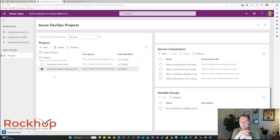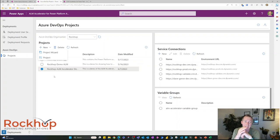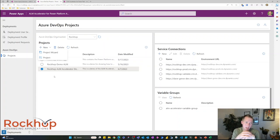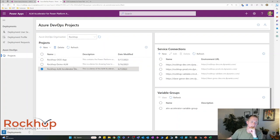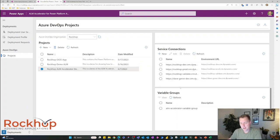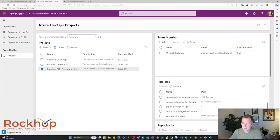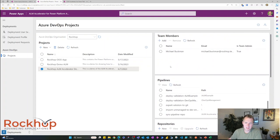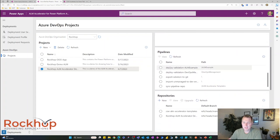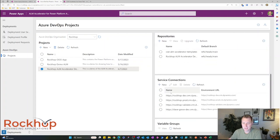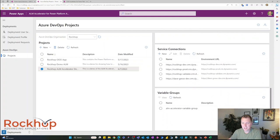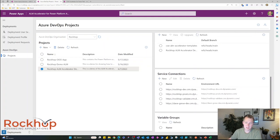Now, you still do need to go to your Power Platform environment and add the application user. So don't forget to do that. But when we click on a project here, we can see all the different details of this project. We can see the team members, all the pipelines, the repositories, service connections, variable groups.